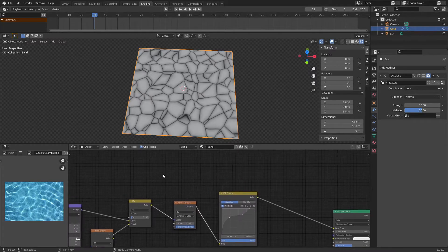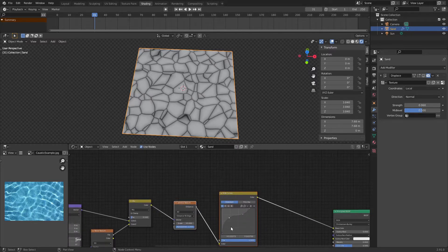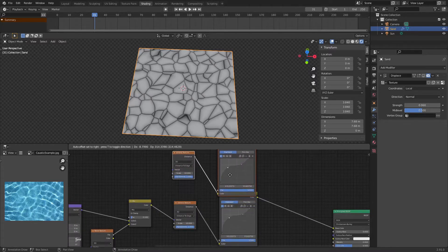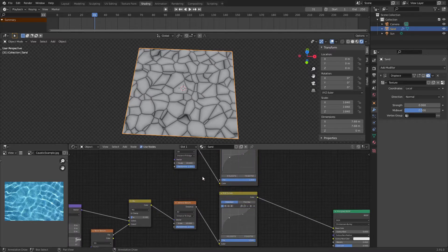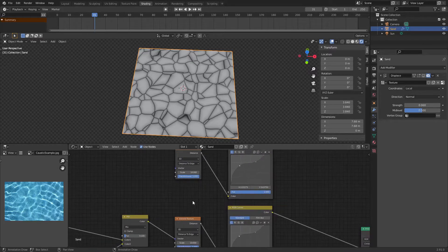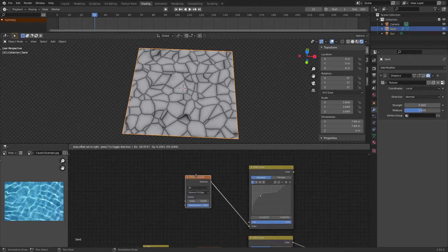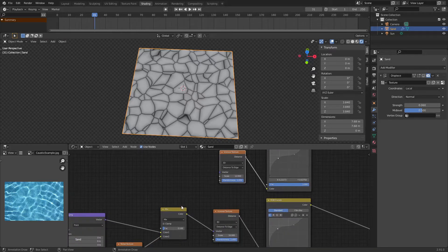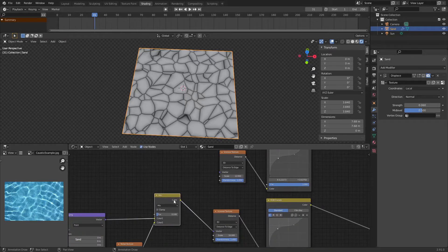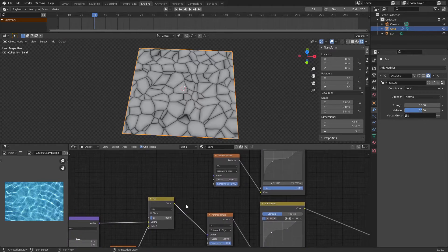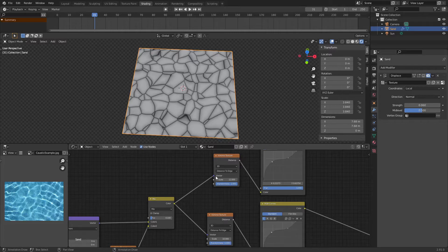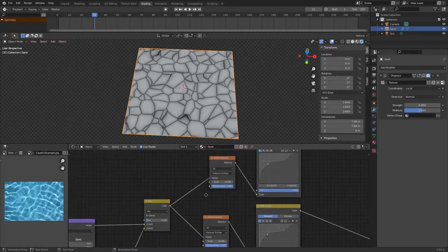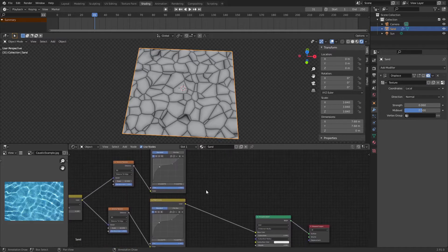All right, so now we're going to copy the Voronoi and RGB curves and we're going to increase this Voronoi texture by a bit. I'm going to change it from 10 to 12. And of course, we're going to add the color of this mix RGB into the vector of our Voronoi texture.